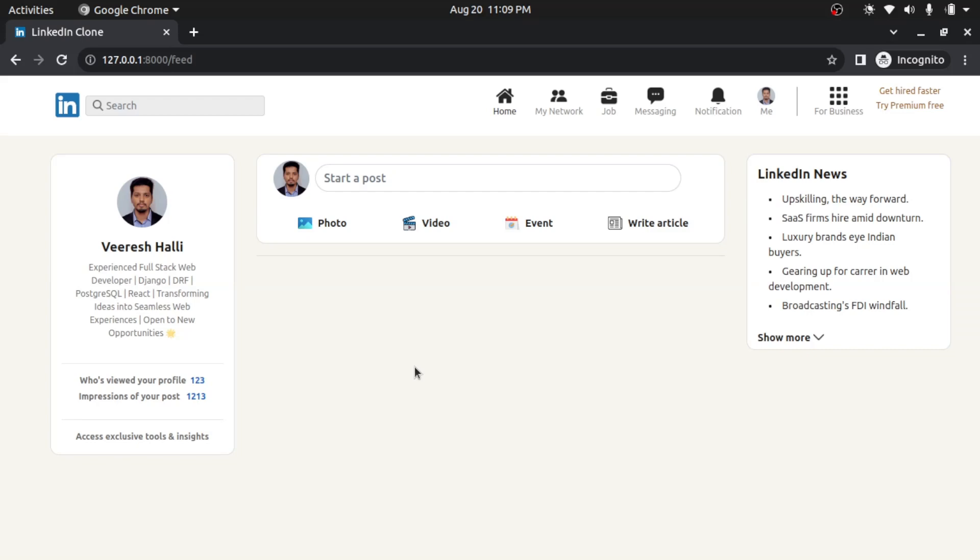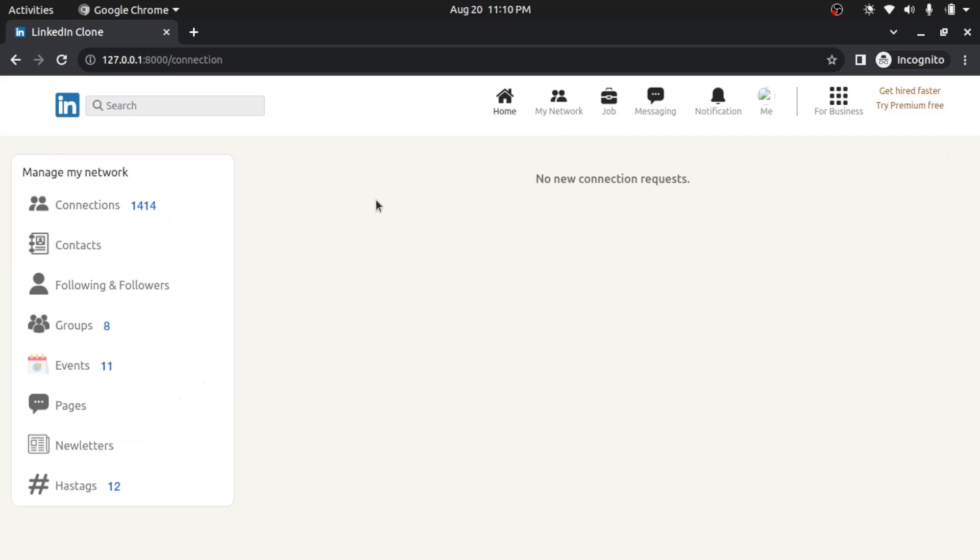This is how the dashboard looks like and it is showing as blank because I don't have posts and I have not connected to any user, so currently it is showing as blank. I can go to my network section, I can see like any new connection requesters here. I will go to home.